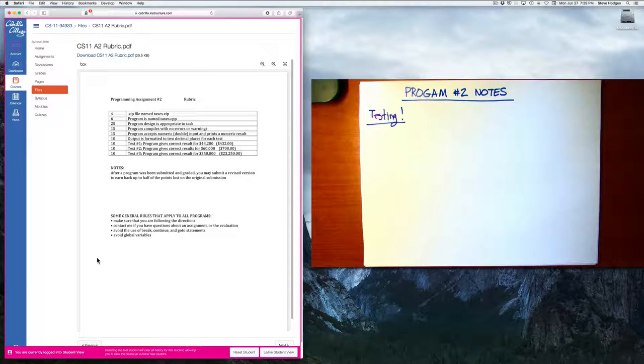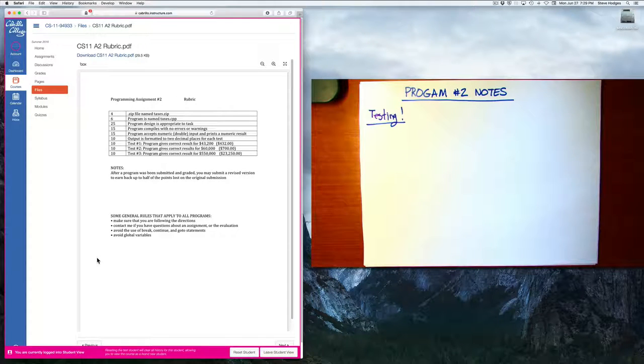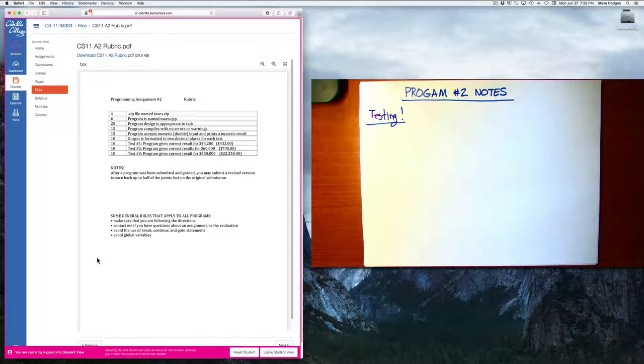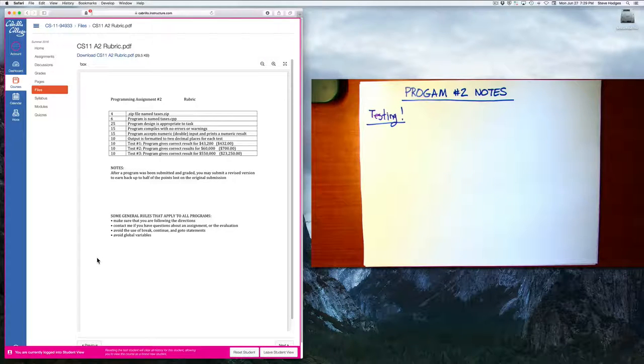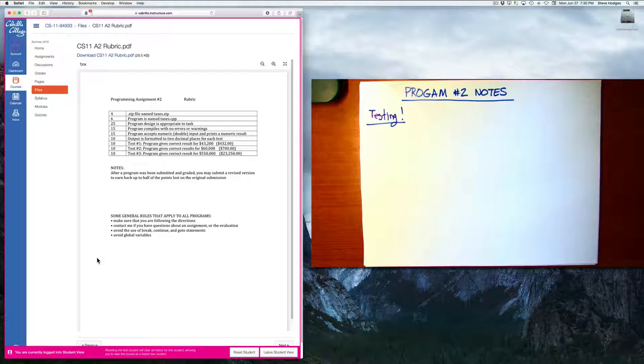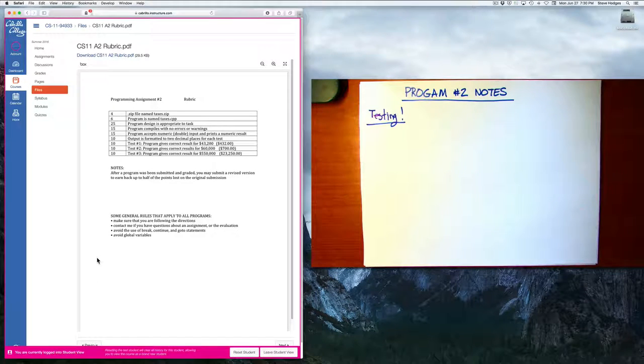For example, before you turned in your assignment, at some time, you should have tried inputting $550,000 and then making sure that your program gave the correct result of $23,250. All right.